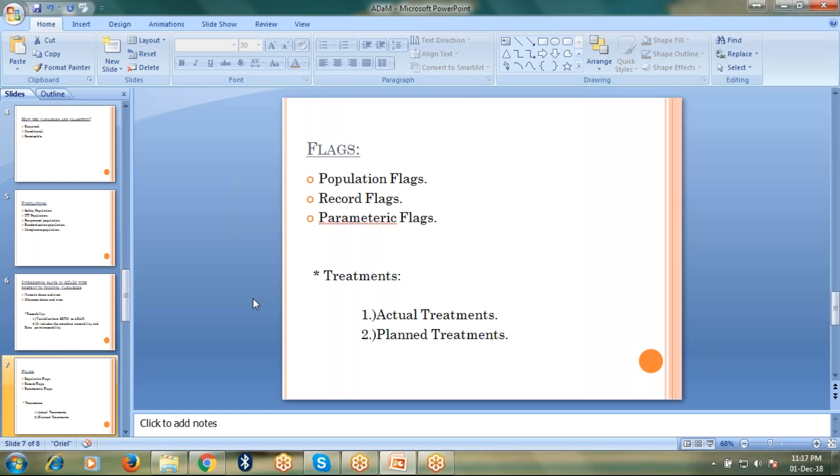When we talk about treatments in ADAMS, we have two types of treatment. We have actual treatment and the planned treatment.